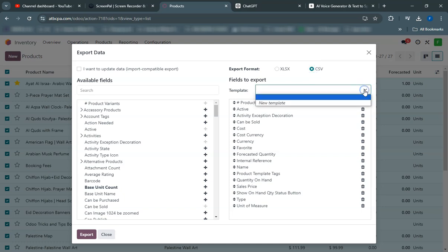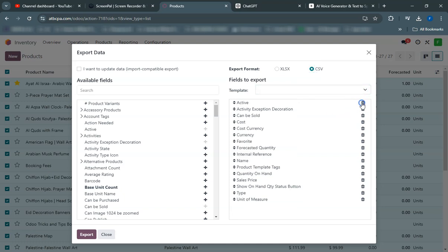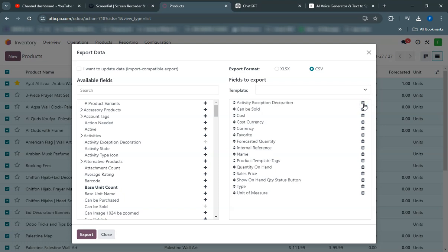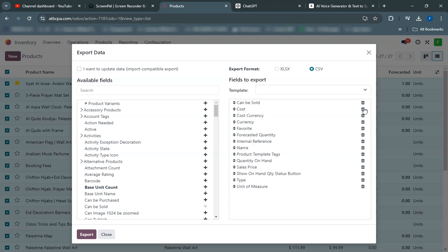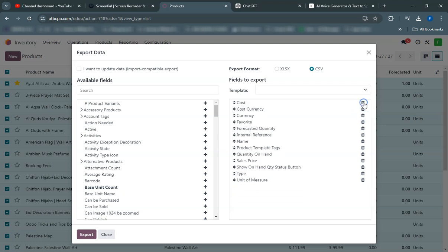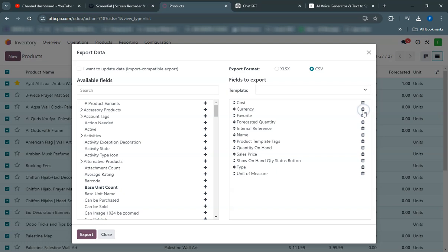Click on the products menu and choose the products you want to export. With the products selected, click on the action button at the top, then select export.